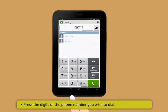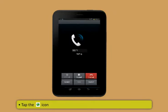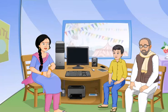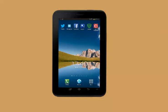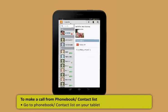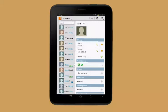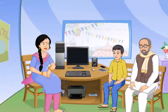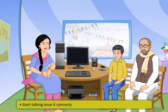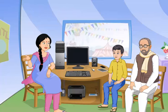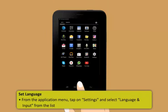Some tablets can also work as phones. Insert a valid GSM SIM card into the SIM card slot while the device is powered off. To make a call from a tablet: on the home screen, tap the receiver icon, press the digits of the phone number you wish to dial, and tap the receiver icon again to call. To call from the phone book: go to the phone book or contact list, search the name, tap the contact name, tap the contact number, and start talking once it connects.